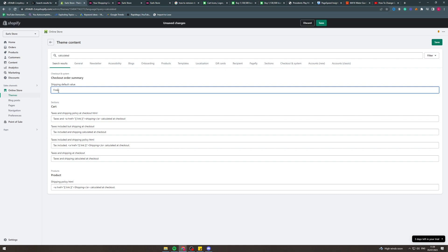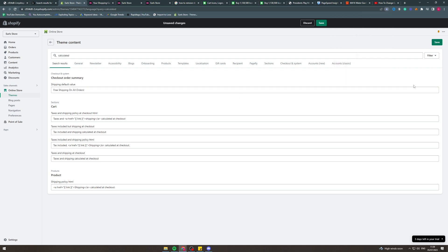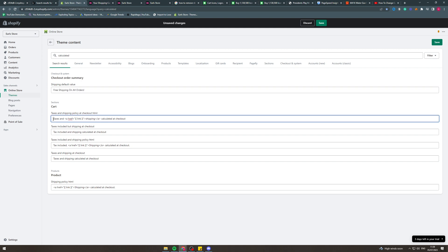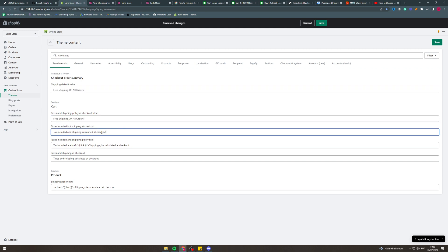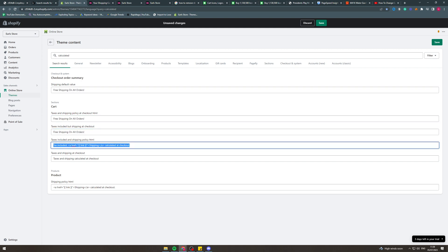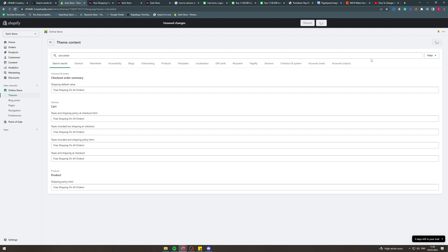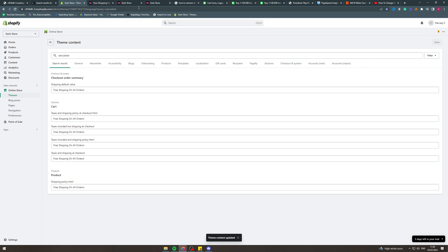If you have free shipping, for example, you'd type in 'free shipping on all orders.' You'd also want to update that text in all the relevant fields — here, and here, and here, and here, and even here if you wanted to. Then click Save.